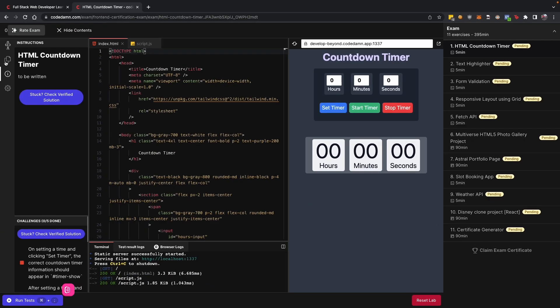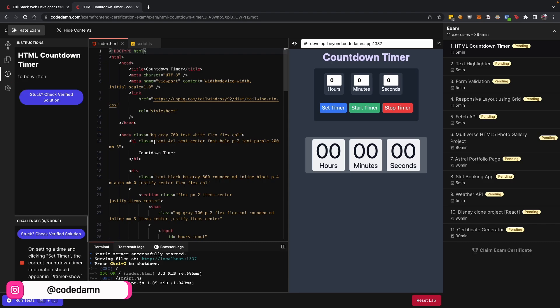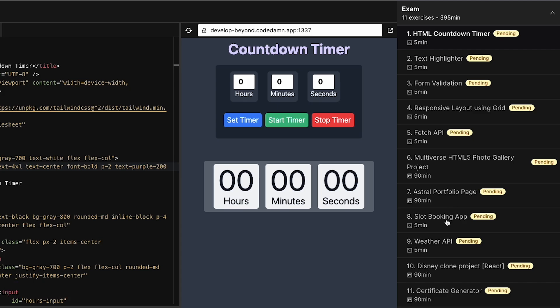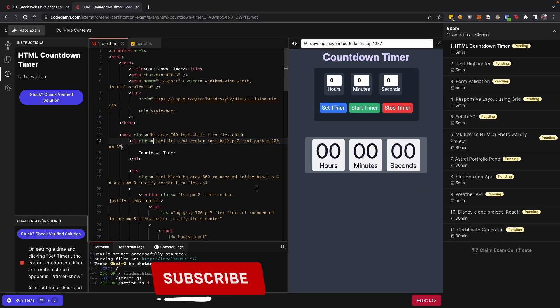We start with a simple HTML countdown timer and move over to projects like portfolio page generation, slot booking app, Disney clone project, certificate generator, and so on.